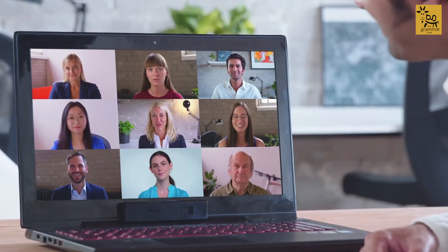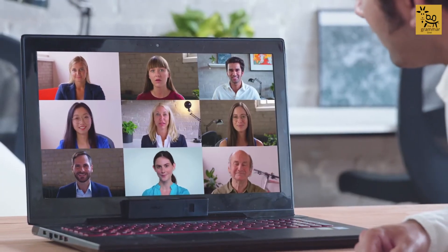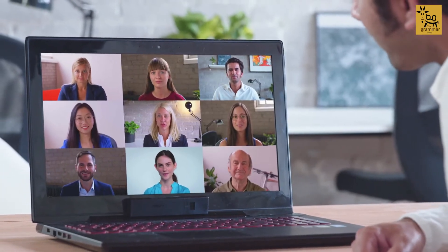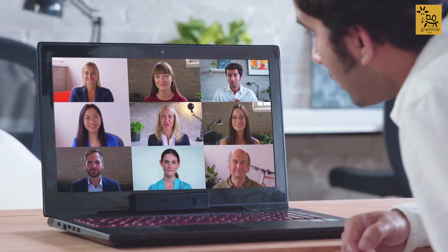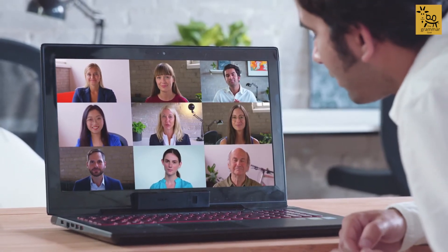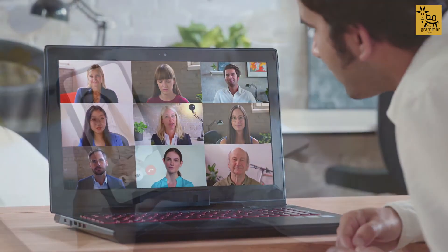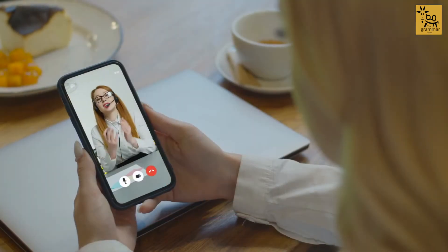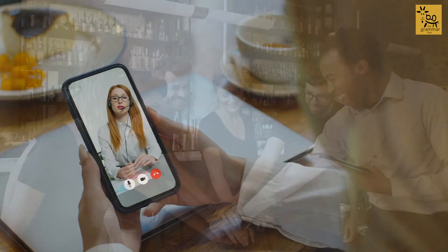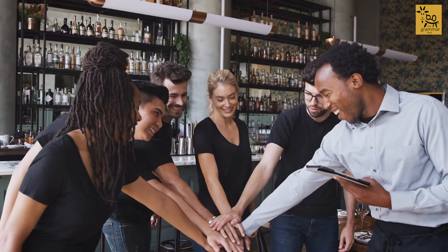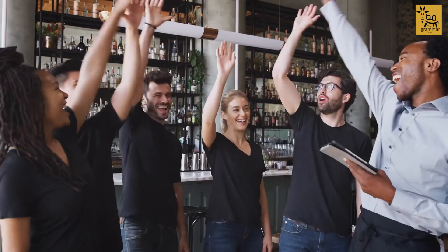Our learning methodology is student-centred, with collaborative online learning at the heart of our virtual classrooms. We use the latest online learning applications to motivate, educate and communicate.